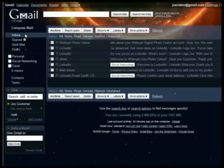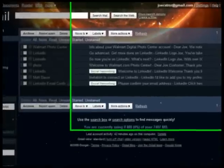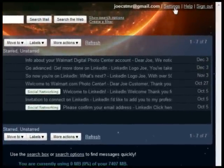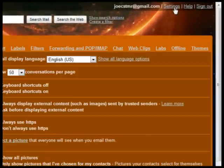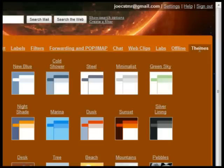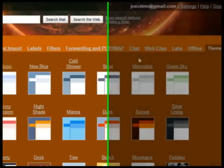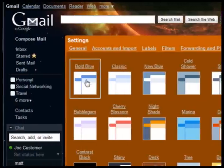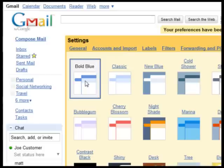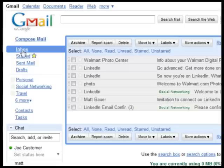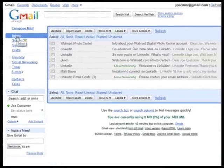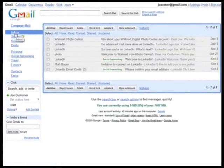To change back to the default theme, click Settings, Themes, then select Bold Blue. Click Inbox to go back to your main page. There are new themes added periodically, so find one that fits you best.